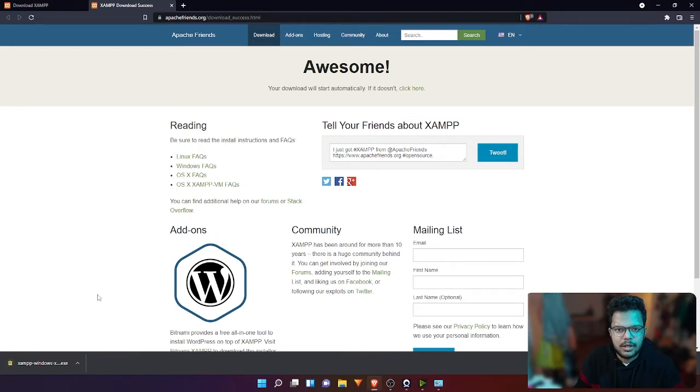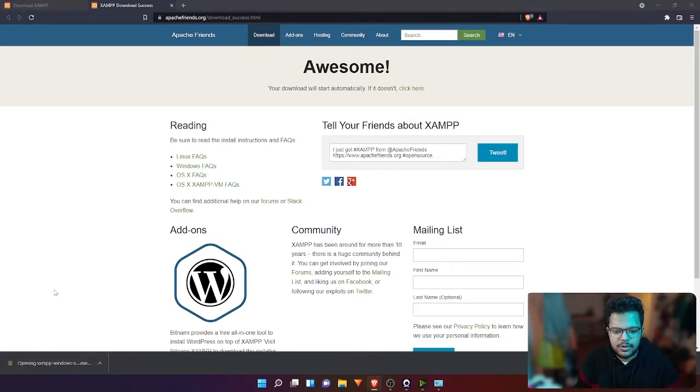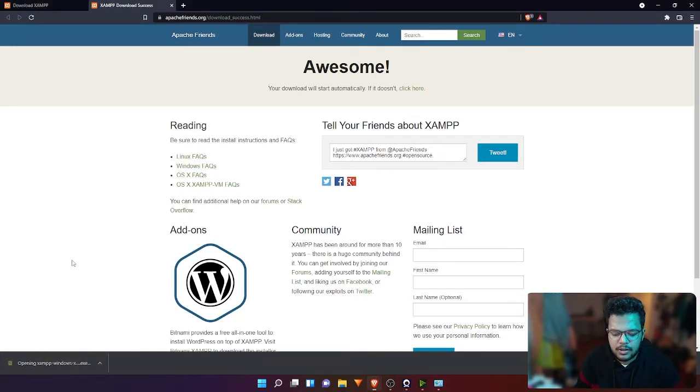Alright, now the software is downloaded. Just click on the link, it will open it up. Click yes.